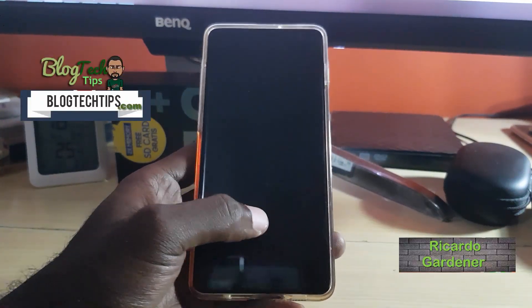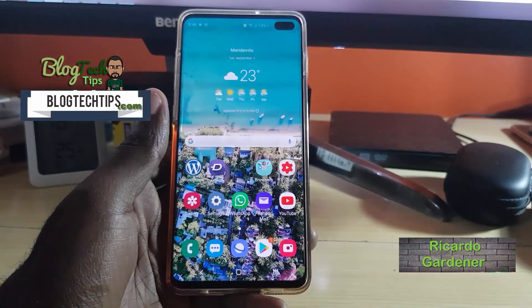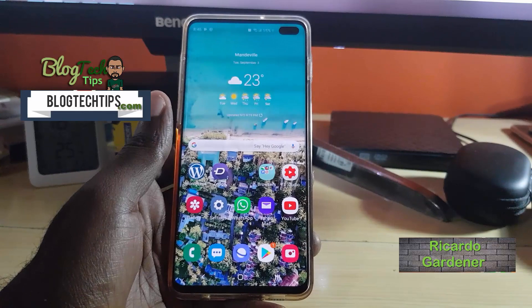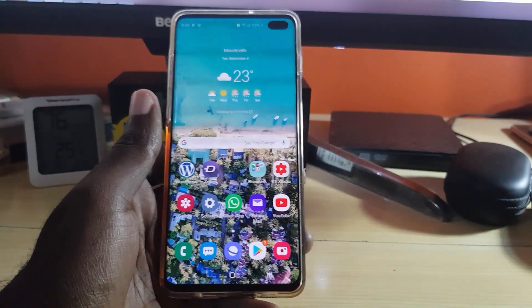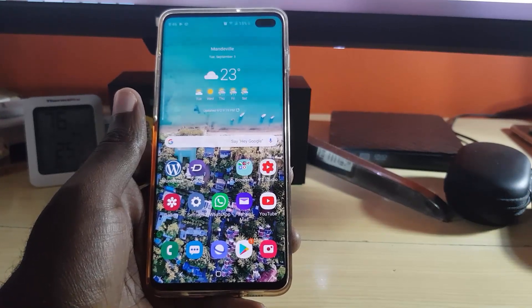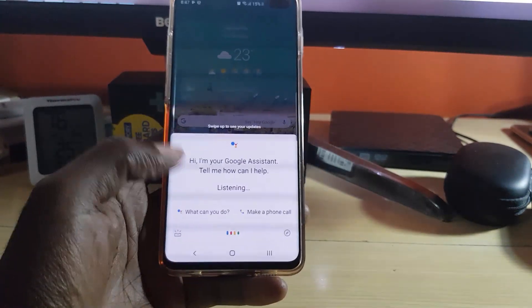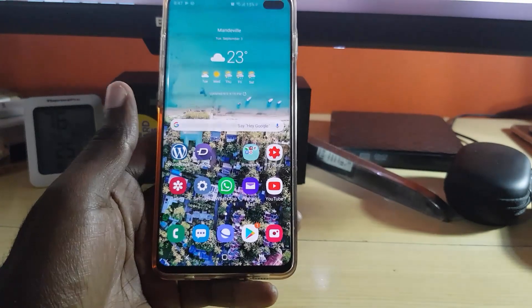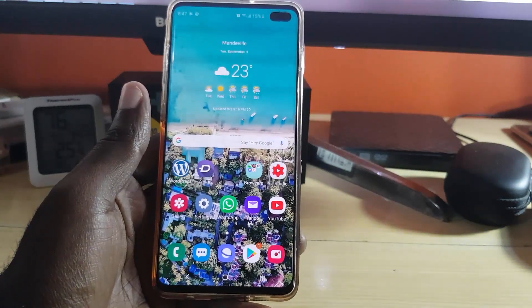Hey guys, Ricardo here. Welcome to another Blog Tech Tips. Today I'm going to show you how to do something very cool — how to enable Voice Match in Google Assistant. The Google Assistant is basically the 'OK Google' feature, and once you say that, of course, it's going to pop up. So I'm just minimizing that.